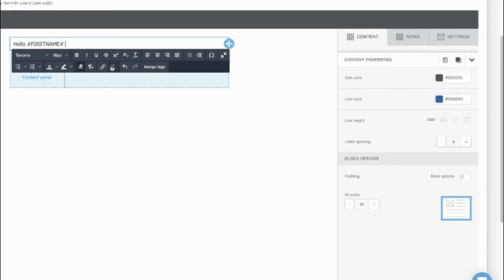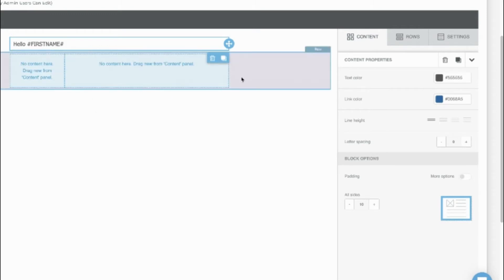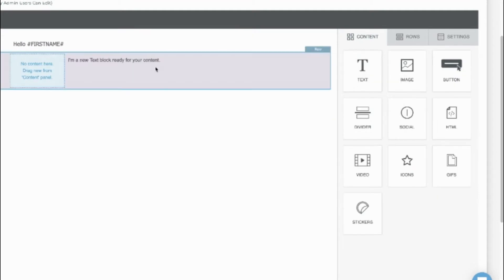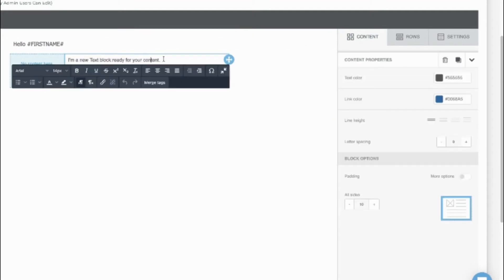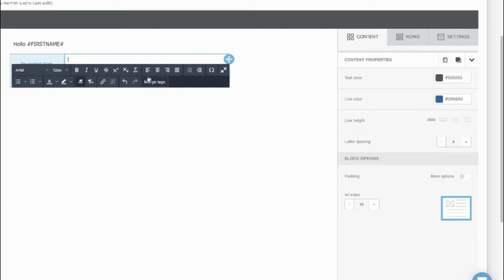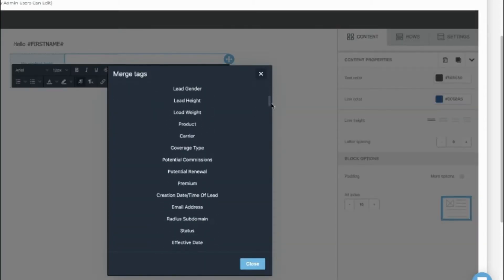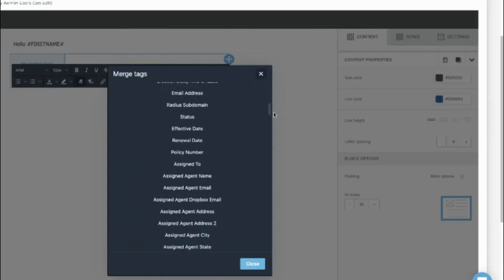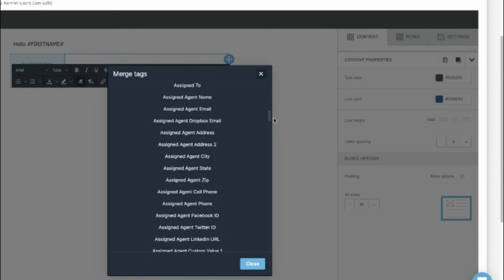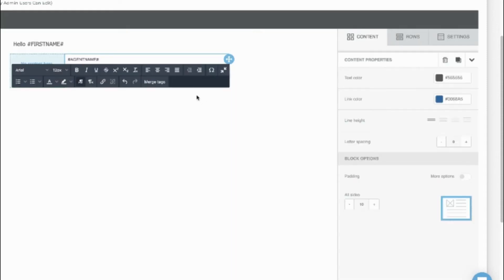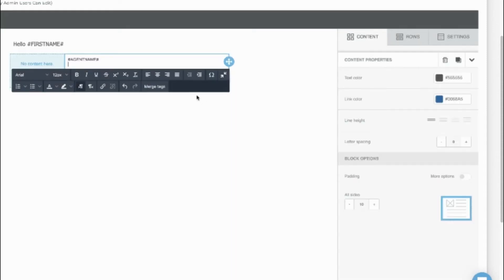Click onto the word content to get the other elements. Let's grab text again. We can use the merge tags to grab the assigned agent details. Those are below the main lead client details.